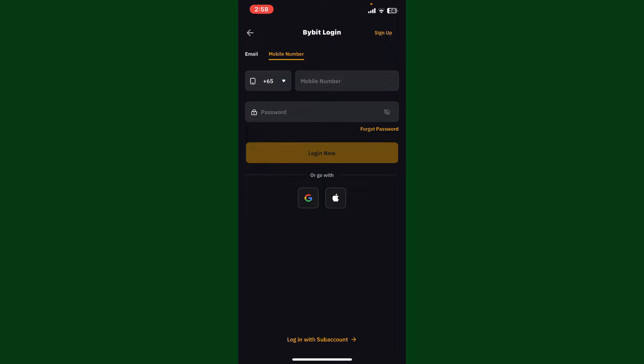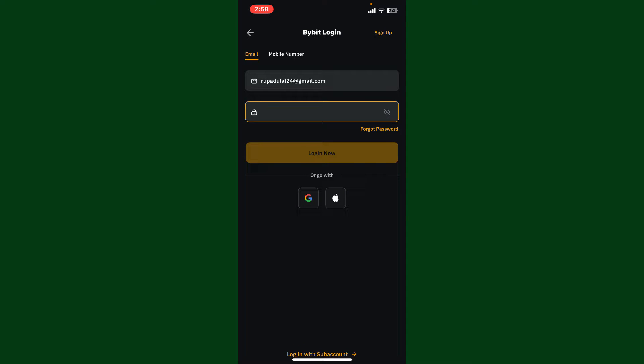In my case, I'm going to head over to the email tab. Enter your email address, and then on the next field, type in your correct password associated with your Bybit account.